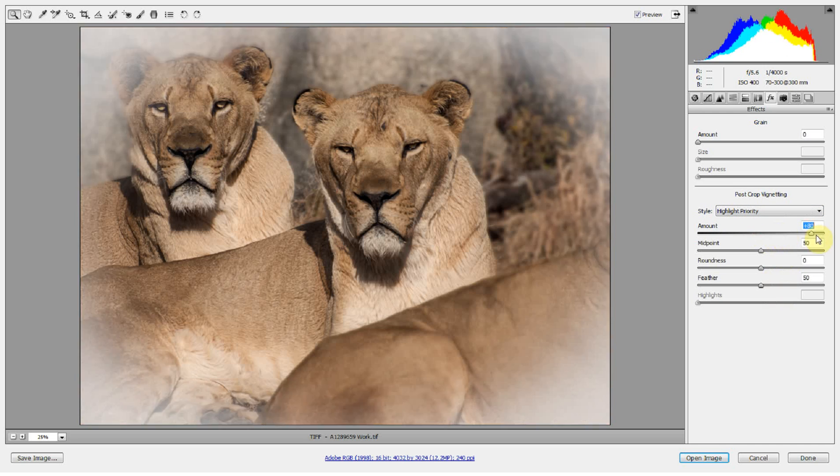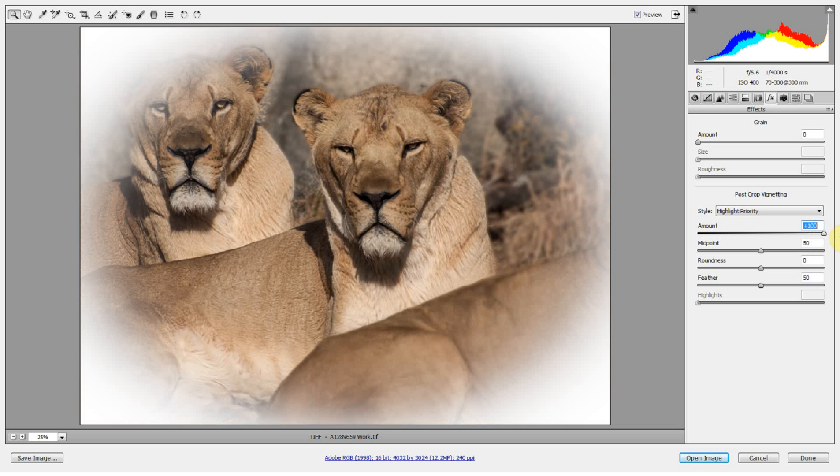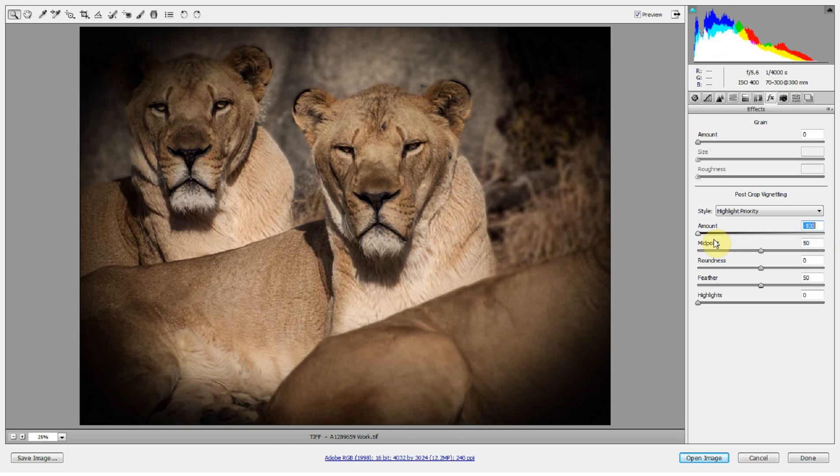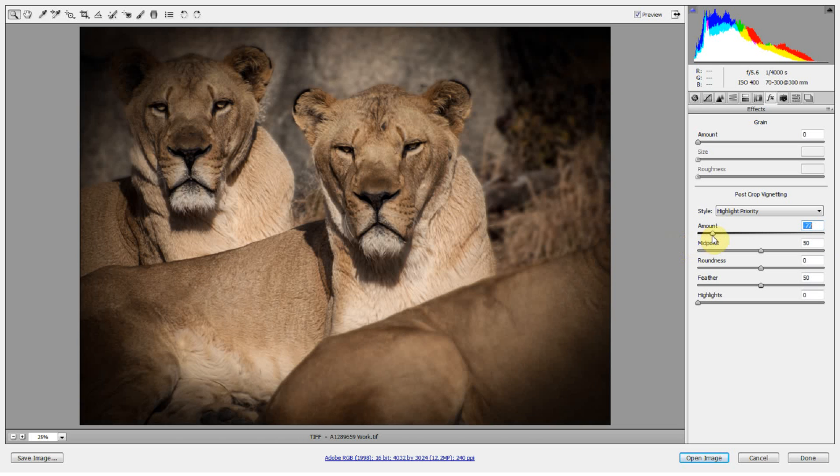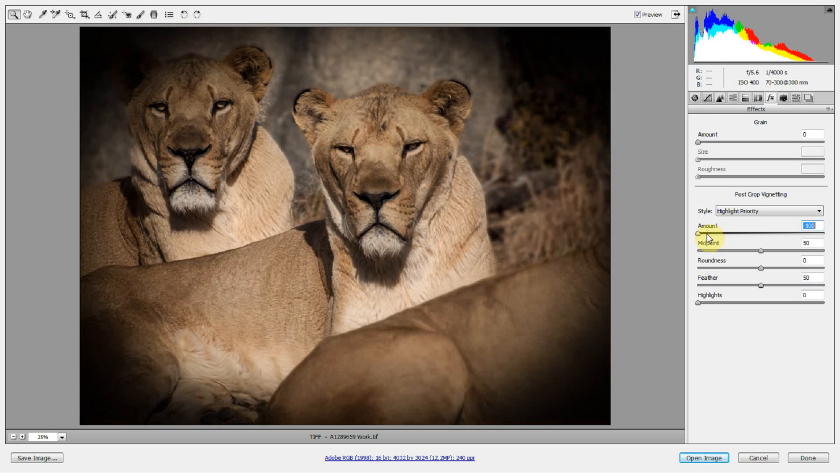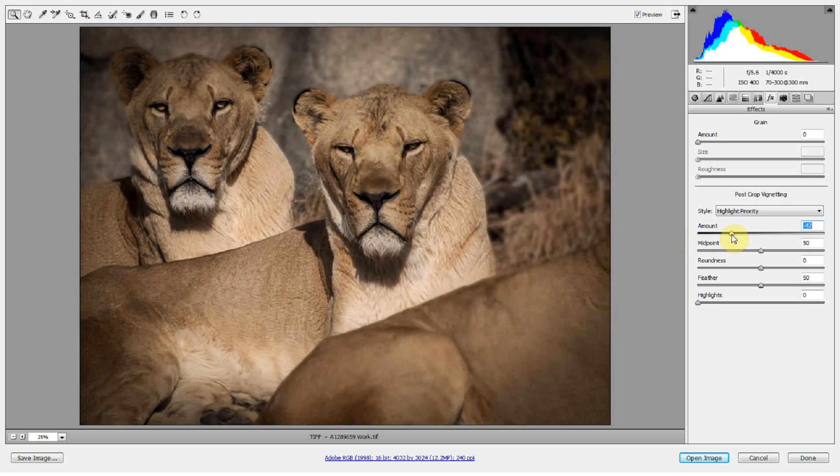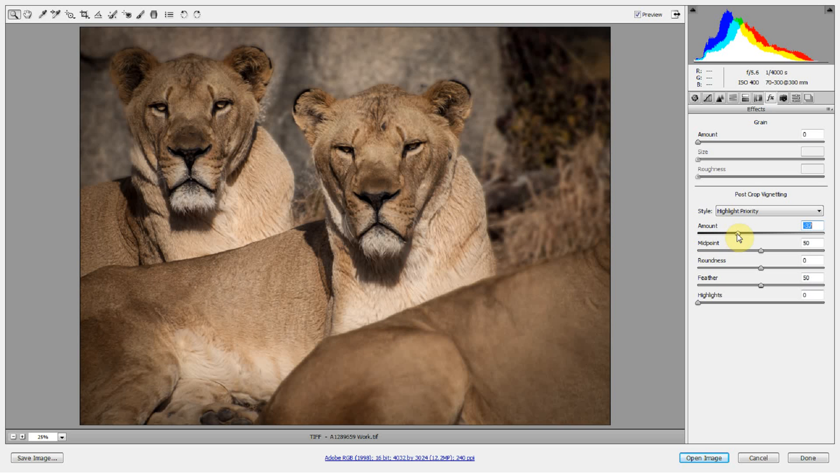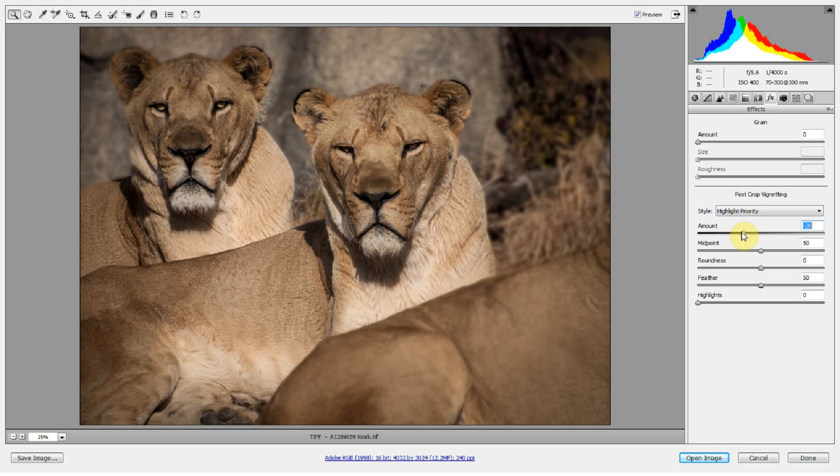The amount of the vignette, if you move it to the right, you're going to get a white vignette. If you move it to the left, you're going to get a black vignette. I prefer black vignettes, but you are free to do whatever you'd like to do with your photograph because it's yours. Now, I don't like the amount all the way up. I like the amount set by something like 40 or maybe even 30, something in that range, between 30 and 40.